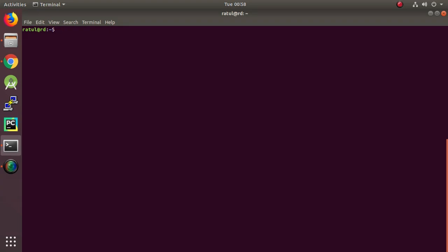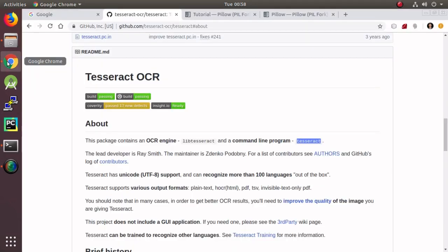Hi guys, today we are going to learn how to extract text from images using Python. First of all, we are going to install this amazing software, Tesseract OCR, which is sponsored by Google since 2006.